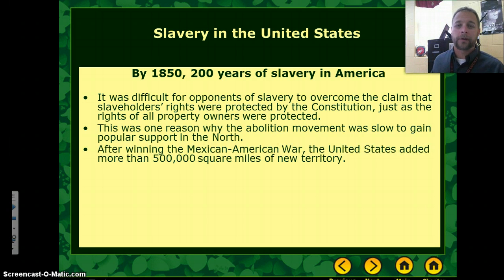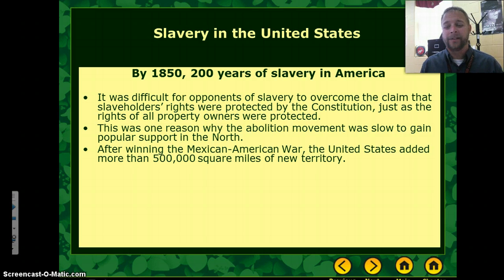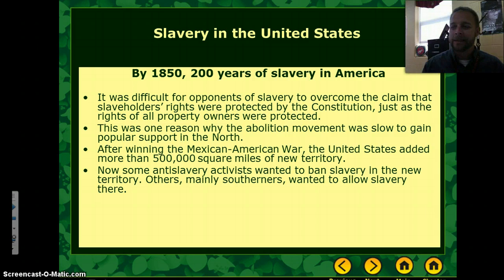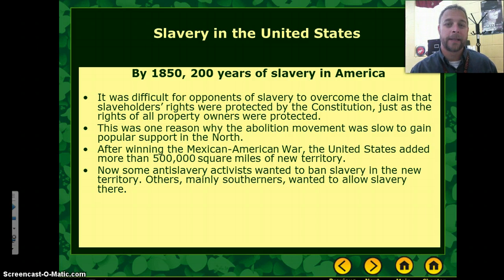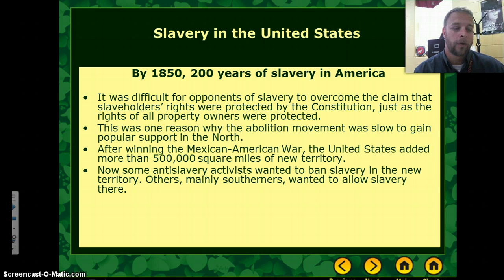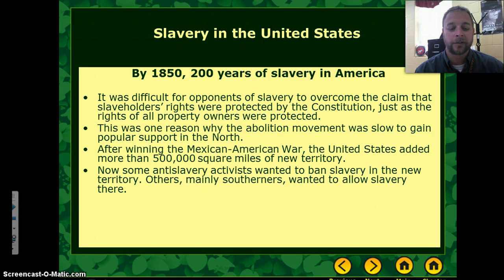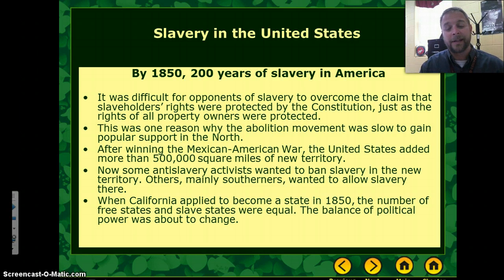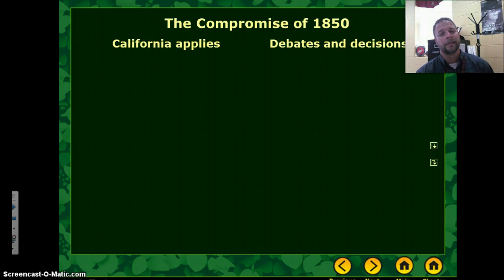However, after the Mexican-American War and continued westward expansion, more than half a million square miles of new territory were being added to the United States. This is going to be the spark that sets off this explosion of division amongst Northern and Southern politicians. Some anti-slavery actors wanted to ban slavery altogether, while Southerners and others wanted to allow slavery there. California applied to become a state in 1850, and the number of free states and slave states at that time were equal, so the balance of political power would have changed.